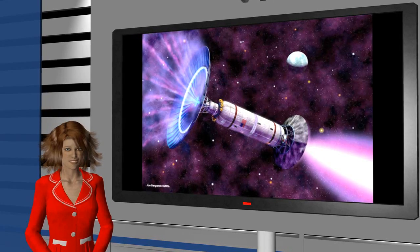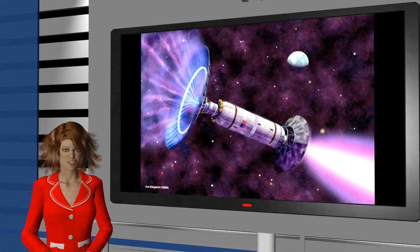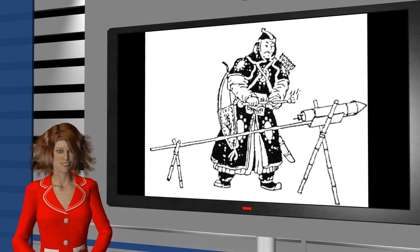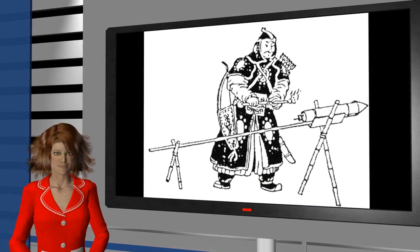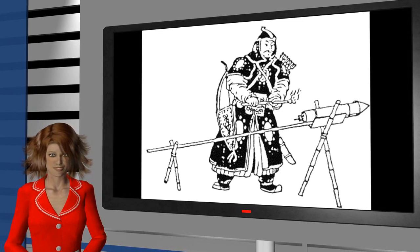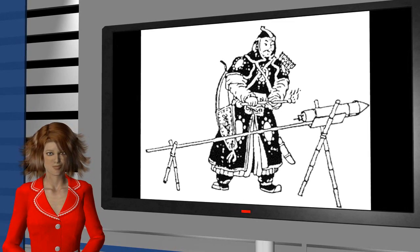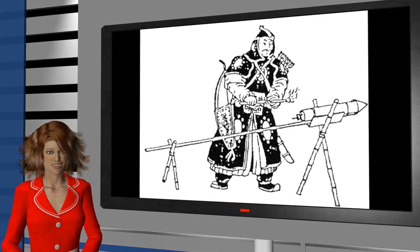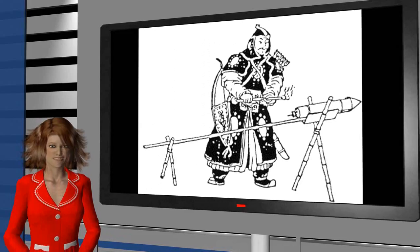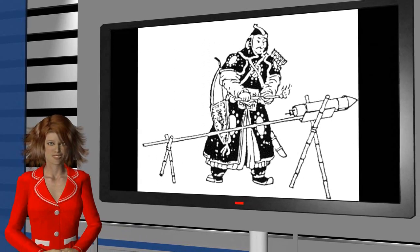More than a thousand years ago, the Chinese were already using basic chemical propulsion for their fireworks. We need new ideas now. We want to travel faster than light.